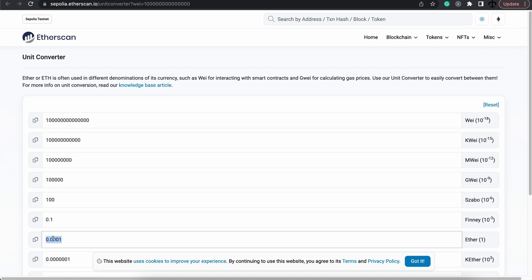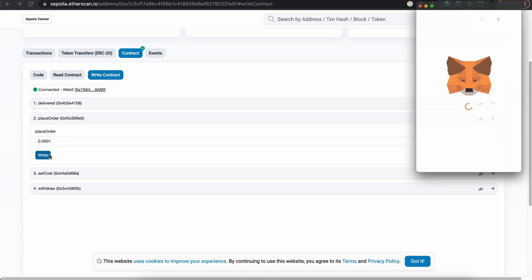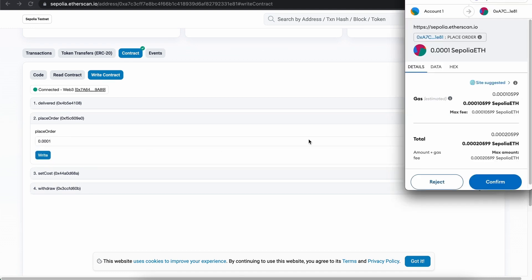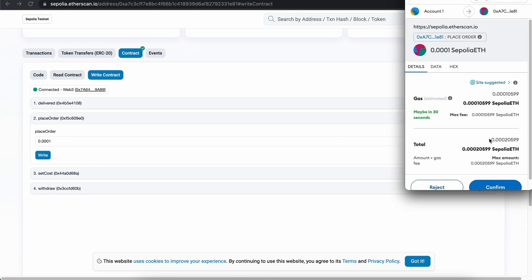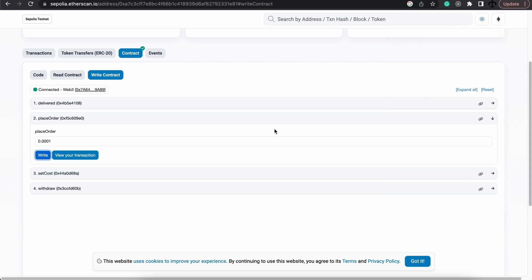So we're going to enter that over here, and then we can simply click on write. If we do so, then MetaMask will pop up and tell us how much we need to pay and the little gas fee. Let's click on continue.